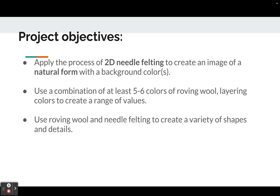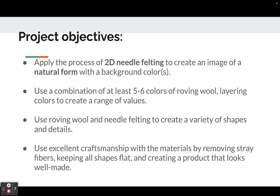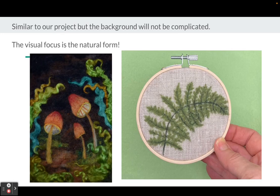You're going to use roving wool and needle felting to create a variety of shapes and details. You're going to use excellent craftsmanship with the materials by removing stray fibers, keeping all shapes flat, and creating a product that looks well-made.